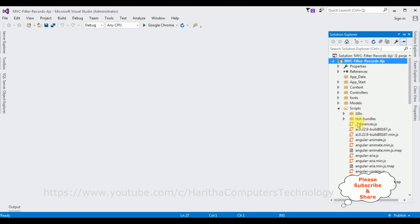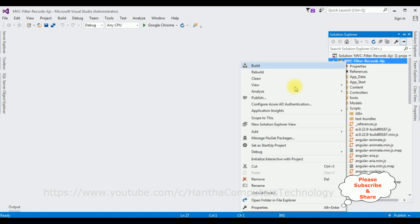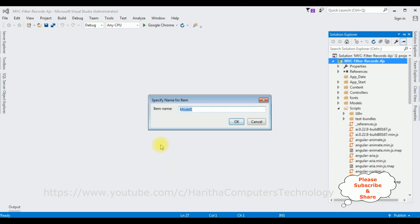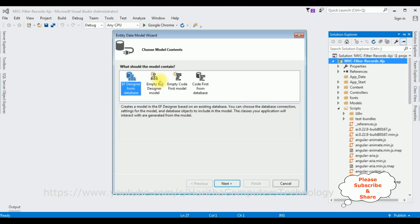Now after adding AngularJS to our project, let's add the ADO.NET Entity Data Model. Right-click the project name, click Add, and select ADO.NET Entity Data Model. The model name I'm adding is 'EMP'. Click OK. From the model contents, I'm selecting the first option, EF Designer from Database. Click Next.